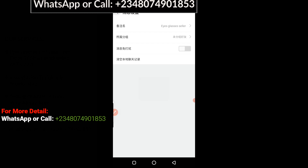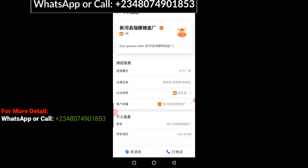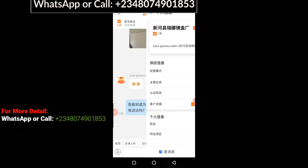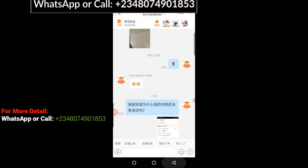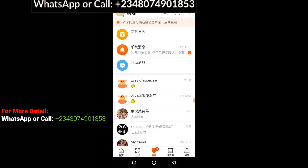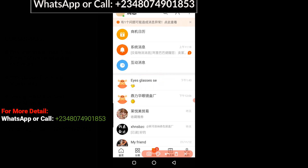Click on it — boom, it has been changed! Now to confirm that it actually worked, you have to go back to the chat box. Continue to go back — here we go. This is the supplier now. This is how you save and rename your supplier on 1688 using 1688 Hub.